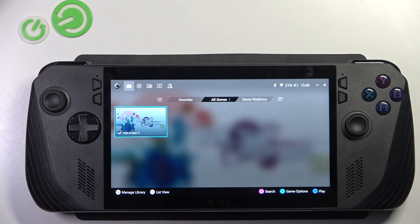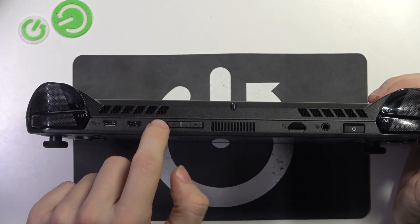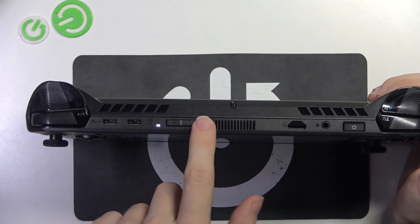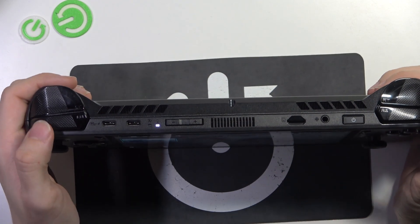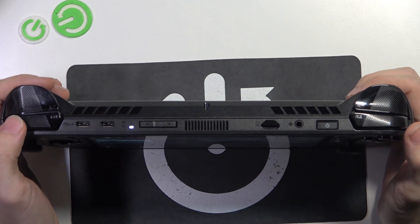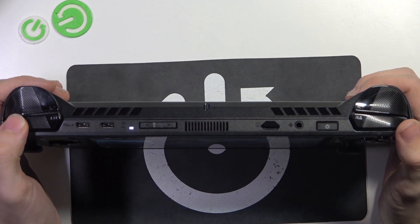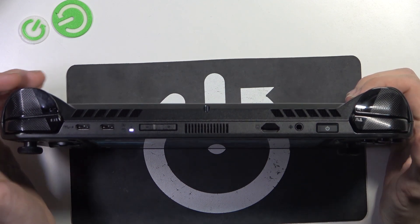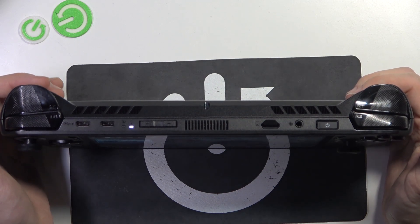Then on the top you can see a few buttons as well. Volume down and volume up to change the volume. Power button. Then here is the left and right bumper. They also perform different tasks within games and within the system.